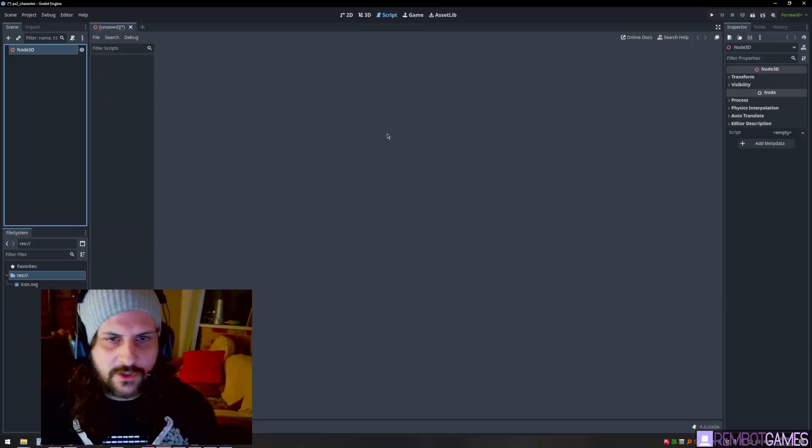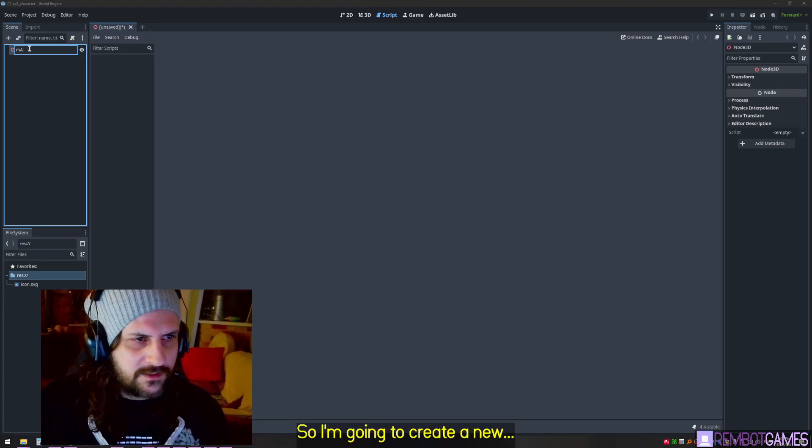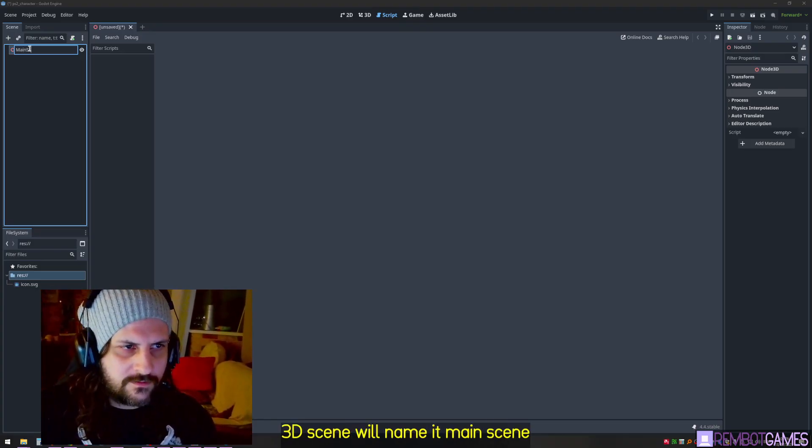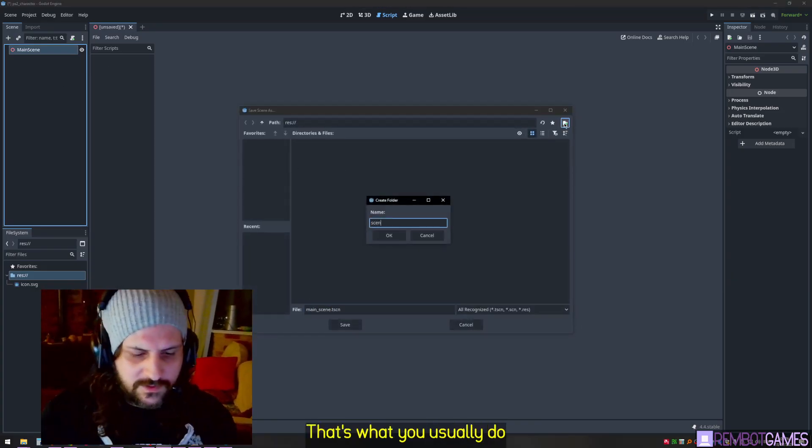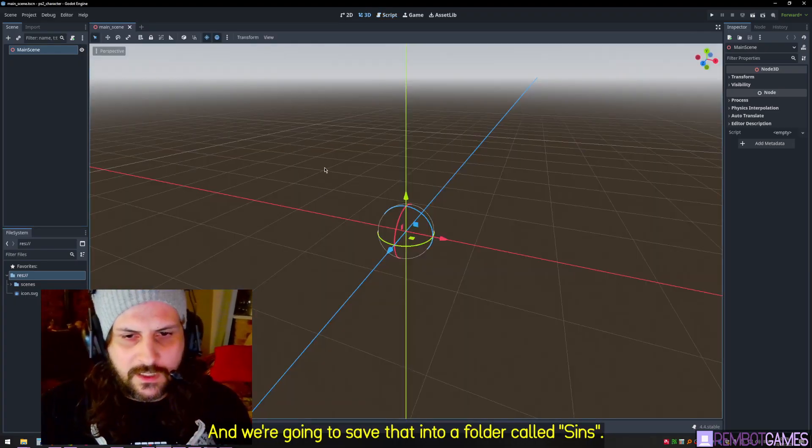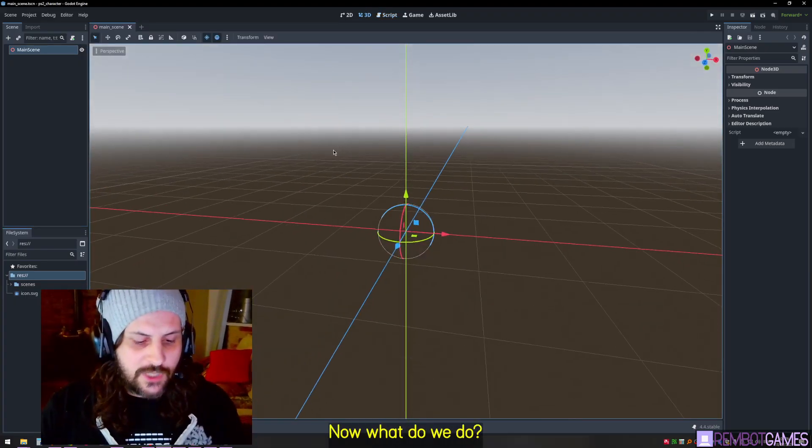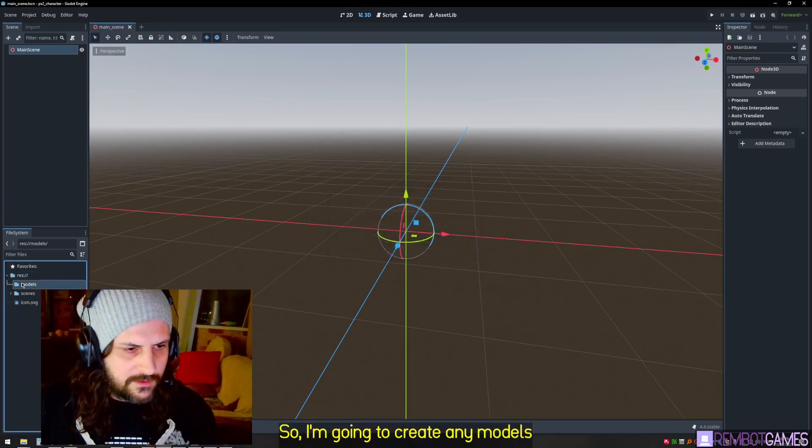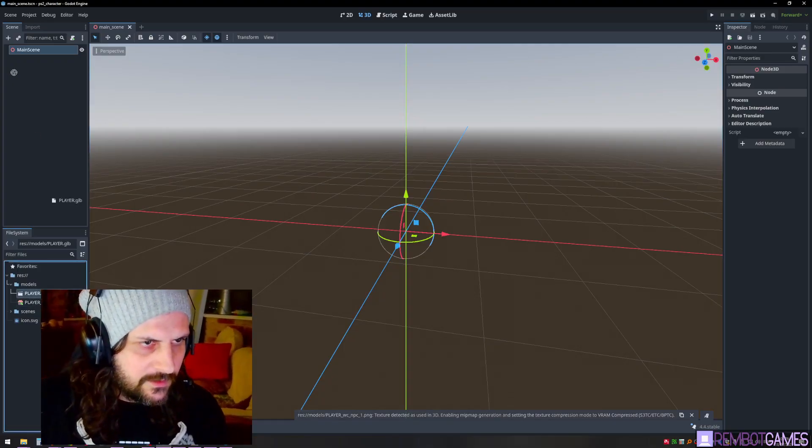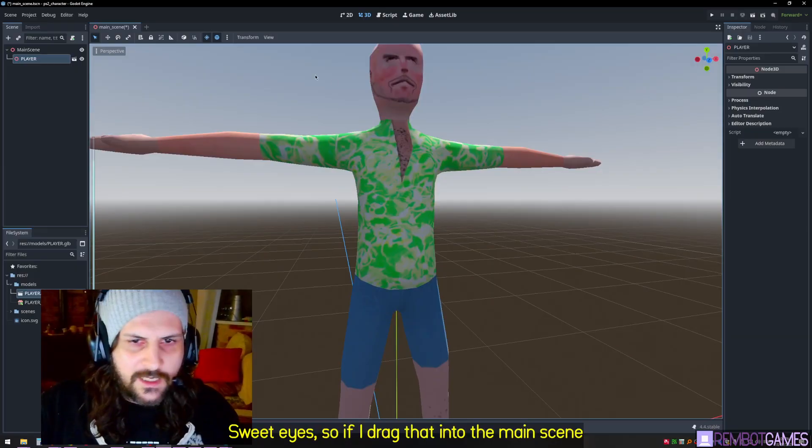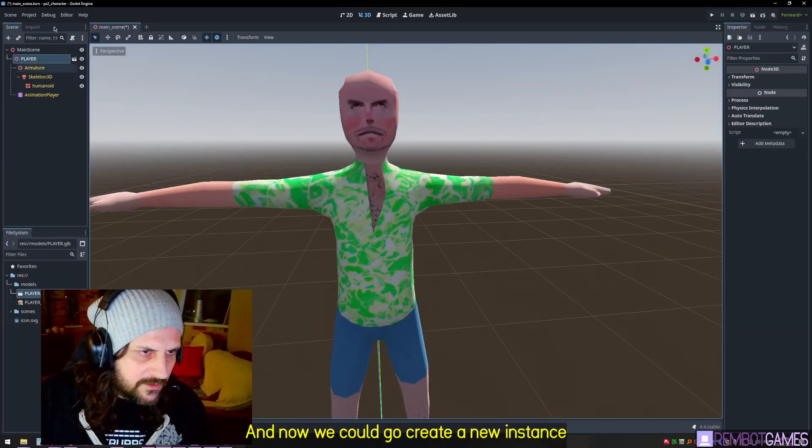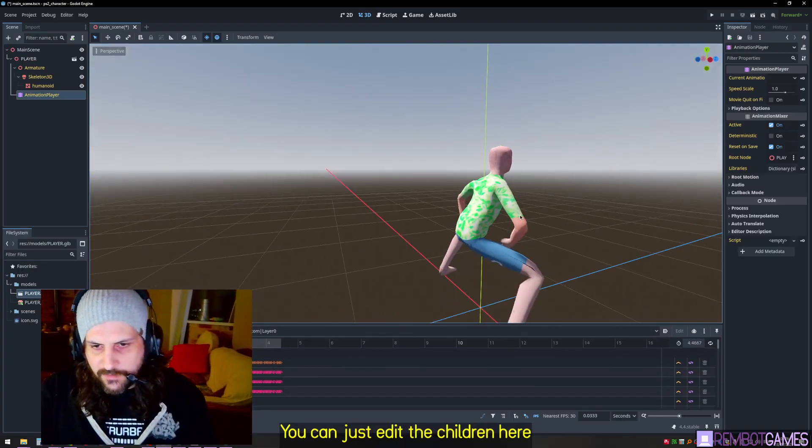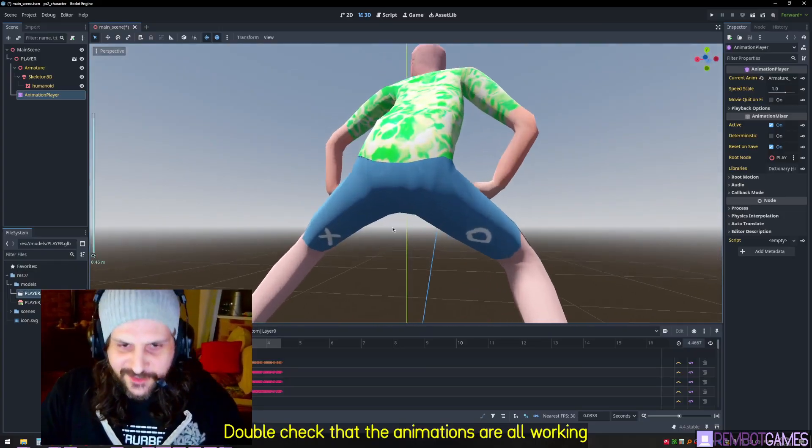We're going to swap over to Godot finally. We're going to create a new 3D scene. We'll name it main scene as we usually do, and we're going to save that into a folder called scenes as main scene.tscn. Perfect. Now what do we do? We import that model straight away. We're going to create a models folder and import that. Sweet. Now if I drag that into the main scene, we've got our player.